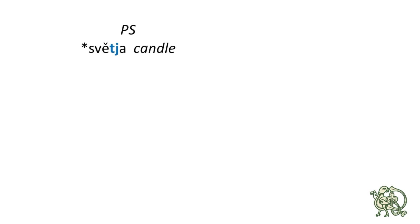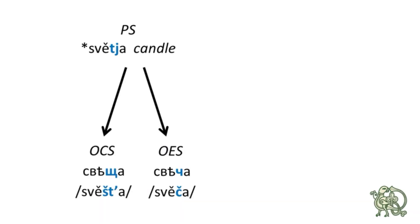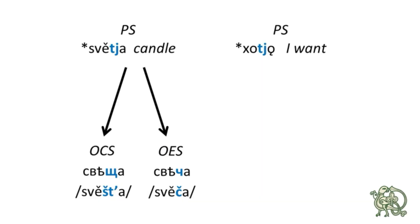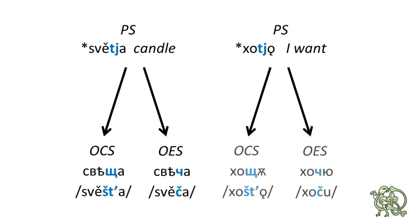The Proto-Slavic word *světja, meaning candle, had the following reflexes. The Old Church Slavonic svěšča, and Old East Slavic svěča. The next word is the Proto-Slavic *xotjo, it means I want. The Old Church Slavonic version is xošto, and the Old East Slavic version is xočo, and you can clearly see here that *tj produced šč and št depending on the language.